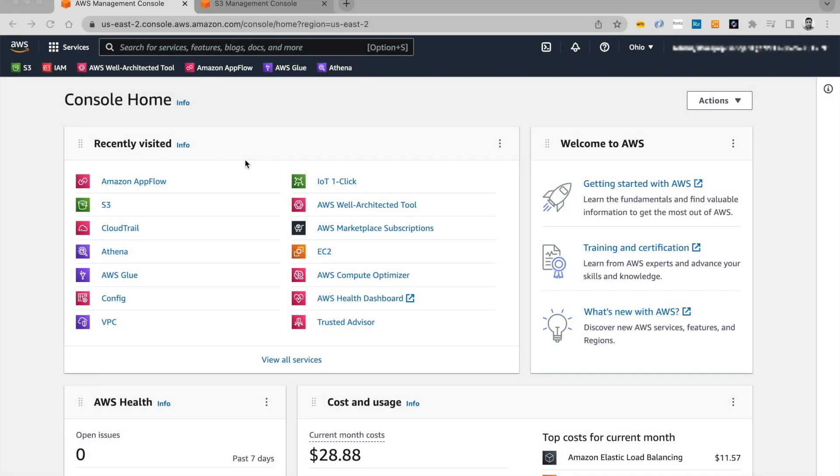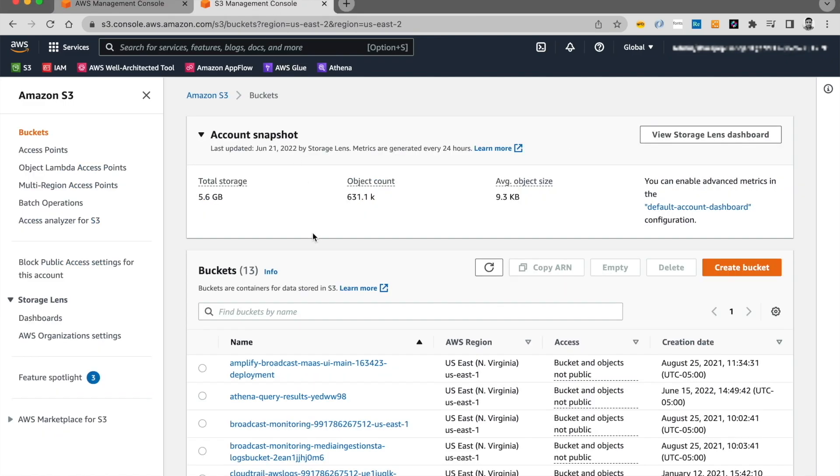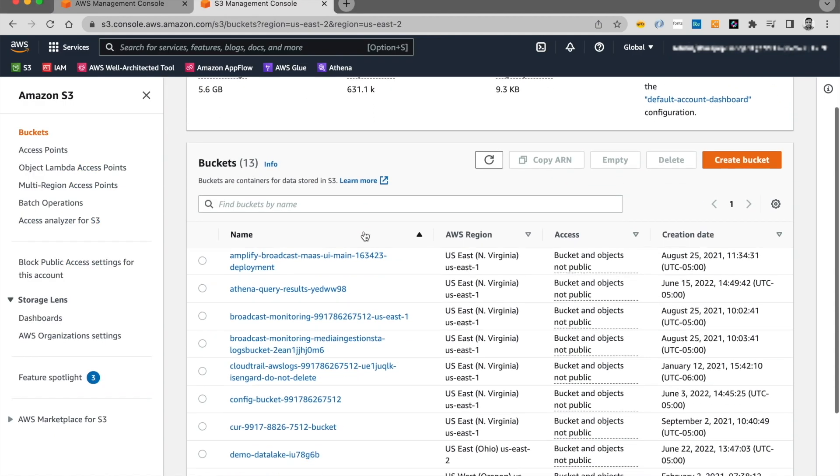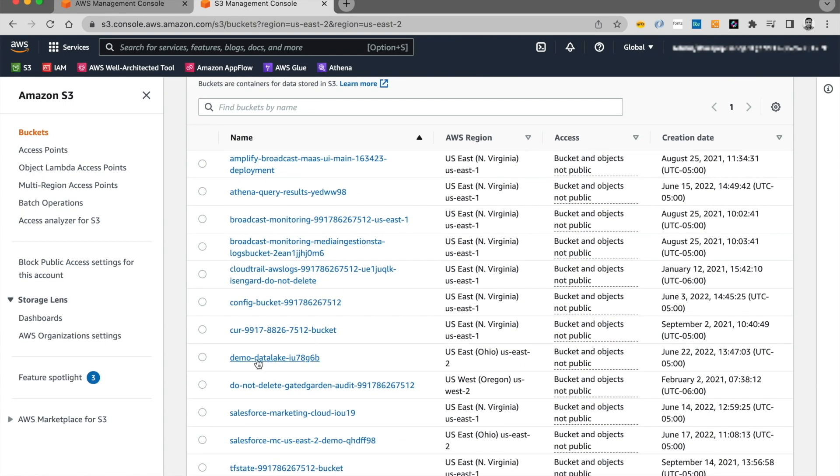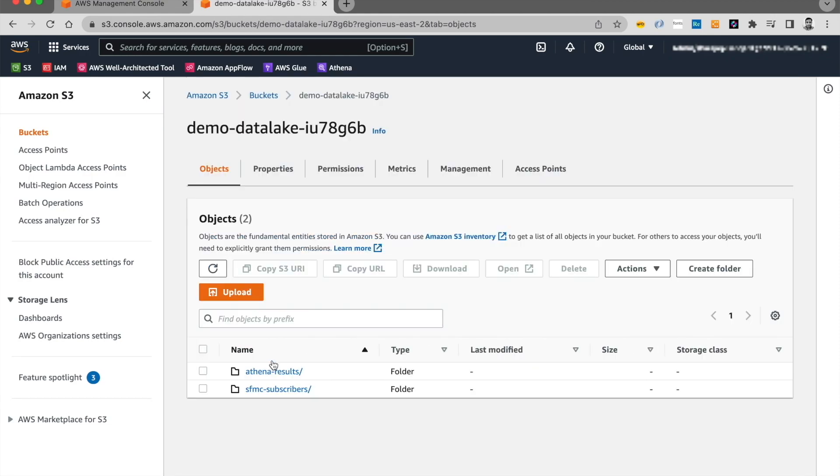I will start on my AWS Web Console, and let's open S3. I have pre-created a bucket over here called Demo Data Lake with some random characters to make it unique. I'll be using this bucket all throughout my demo.